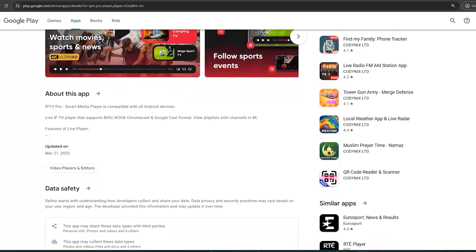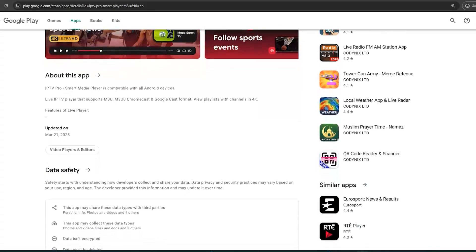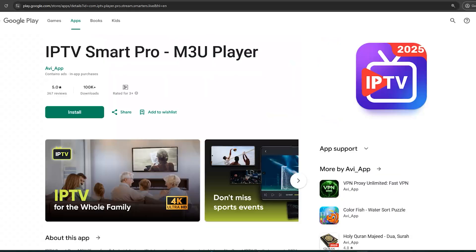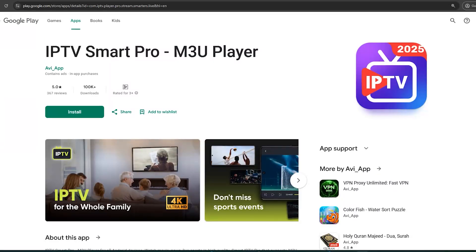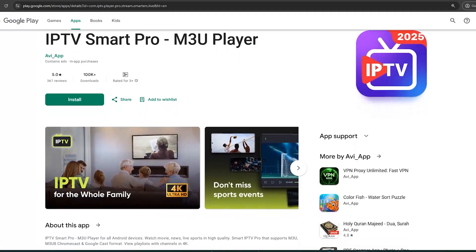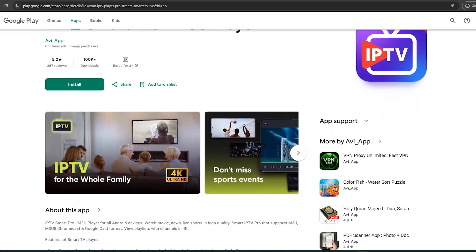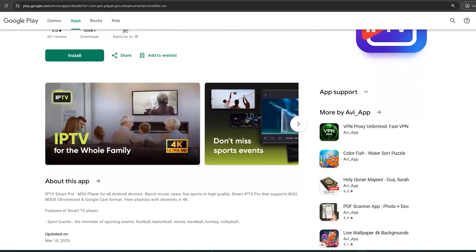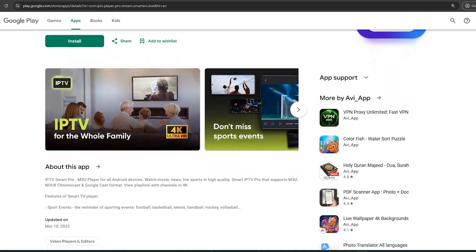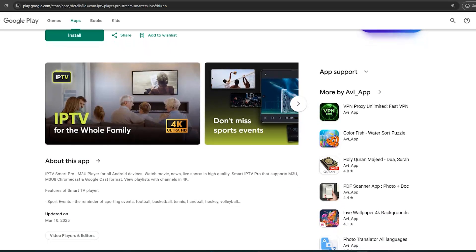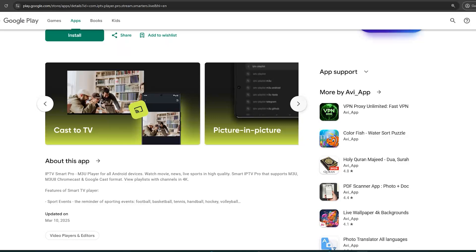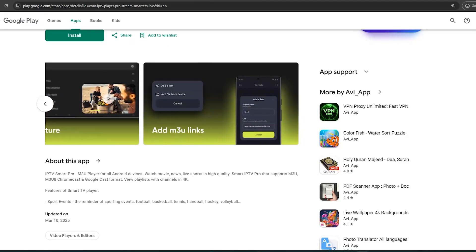Workaround two: Search for and install an M3U playlist player from the Roku channel store. Open the app and enter the M3U URL provided by your IPTV service. You can then stream IPTV channels directly through this player.